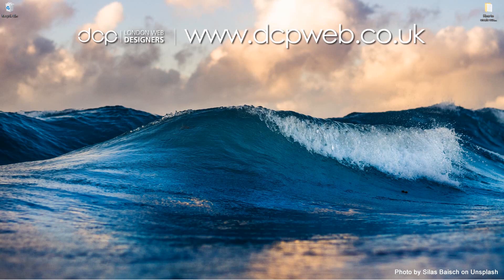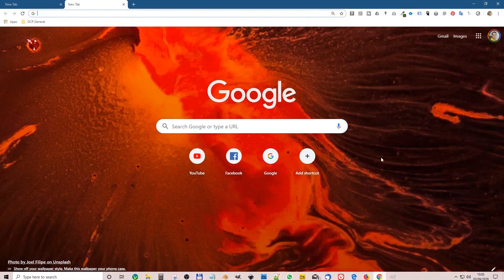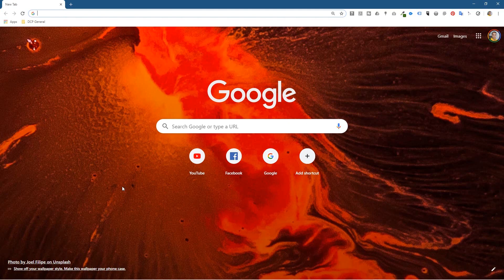Hi and welcome to this DCP web tutorial. In today's tutorial I'm going to show you how to create a custom Google Chrome background using GIMP 2.10. If I open up my web browser you'll see I've got this custom background — normally the background is white but I've got this custom red background — and I'm going to show you how to create your own and add it to Google Chrome.